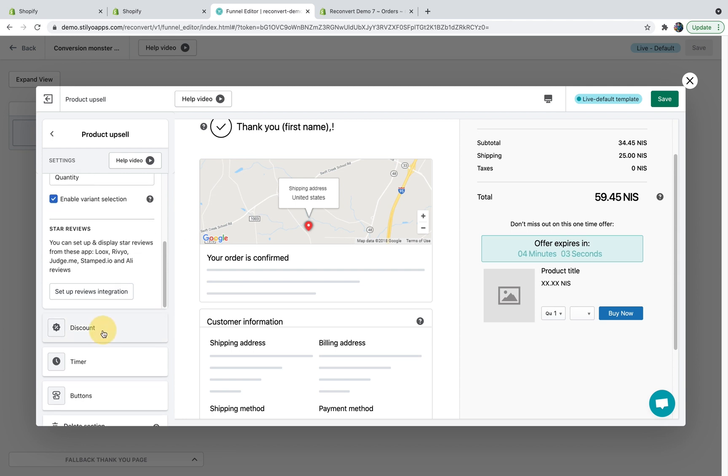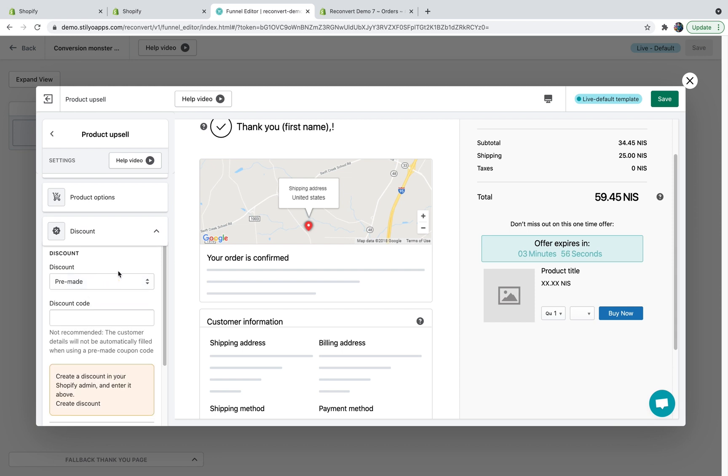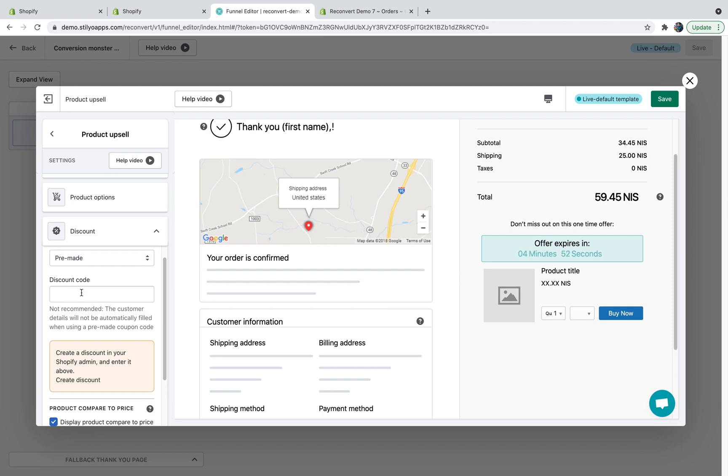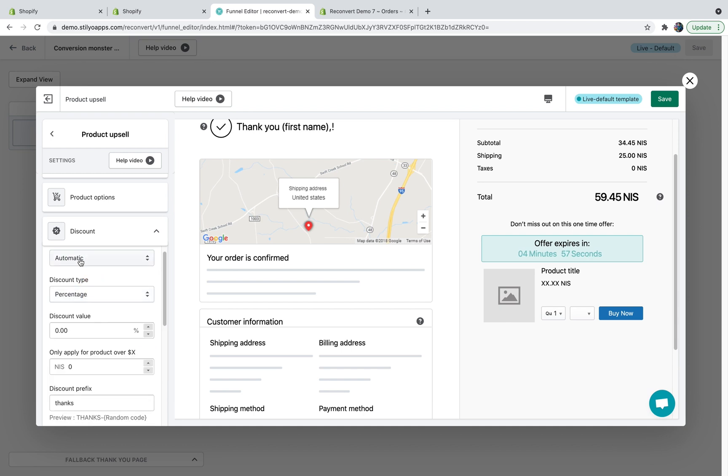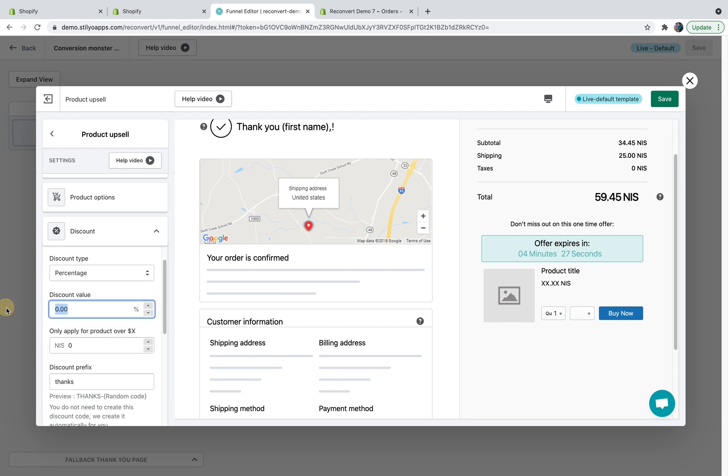The next section would be discount. You can choose whether to use an automated discount or a pre-made discount. A pre-made discount is just a discount you create from the Shopify dashboard and you can paste it here. This is something we do not recommend because if you do so, we are not able to add this product to the original order. We'll have to create a new order and it's going to add some steps to the checkout and more friction, therefore reduce the conversion rate. So again, we recommend using an automatic discount that we generate for you. You can choose either free shipping, percentage discount, fixed amount per unit sold, which means if the customer bought multiple units of the same upsell, they will get multiple times the discount, or fixed amount for the entire order, which means even if you bought multiple items, you'll get the same amount of discount. I'm just going to keep it at percentages and I'm going to set it up for 20% discount.